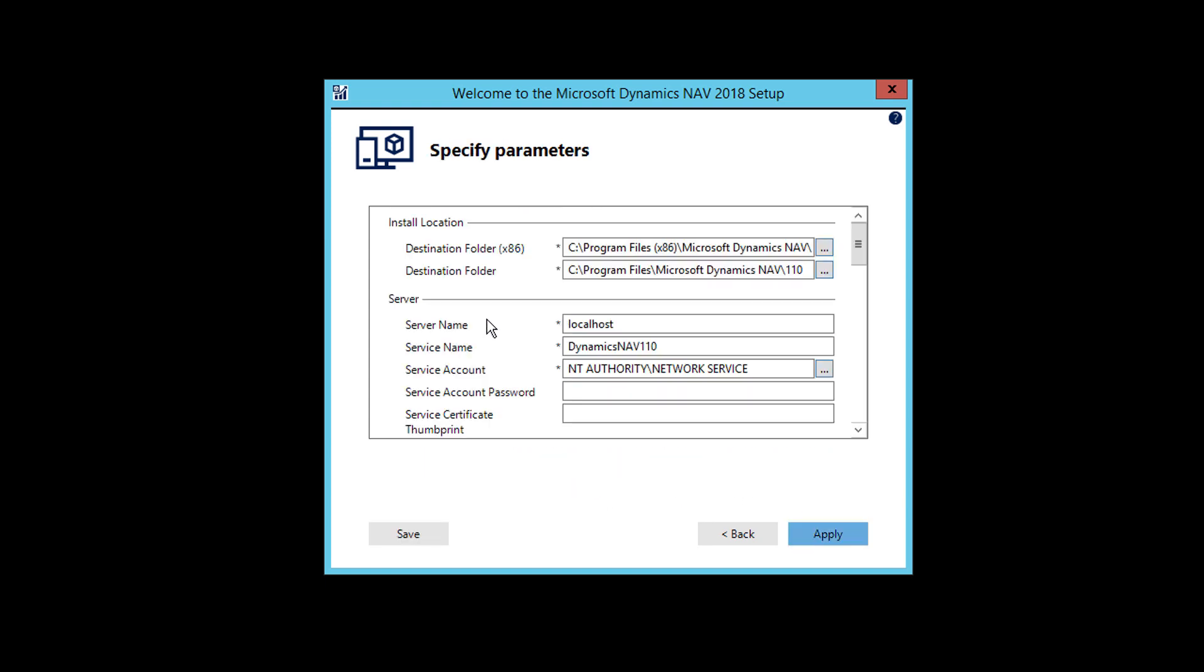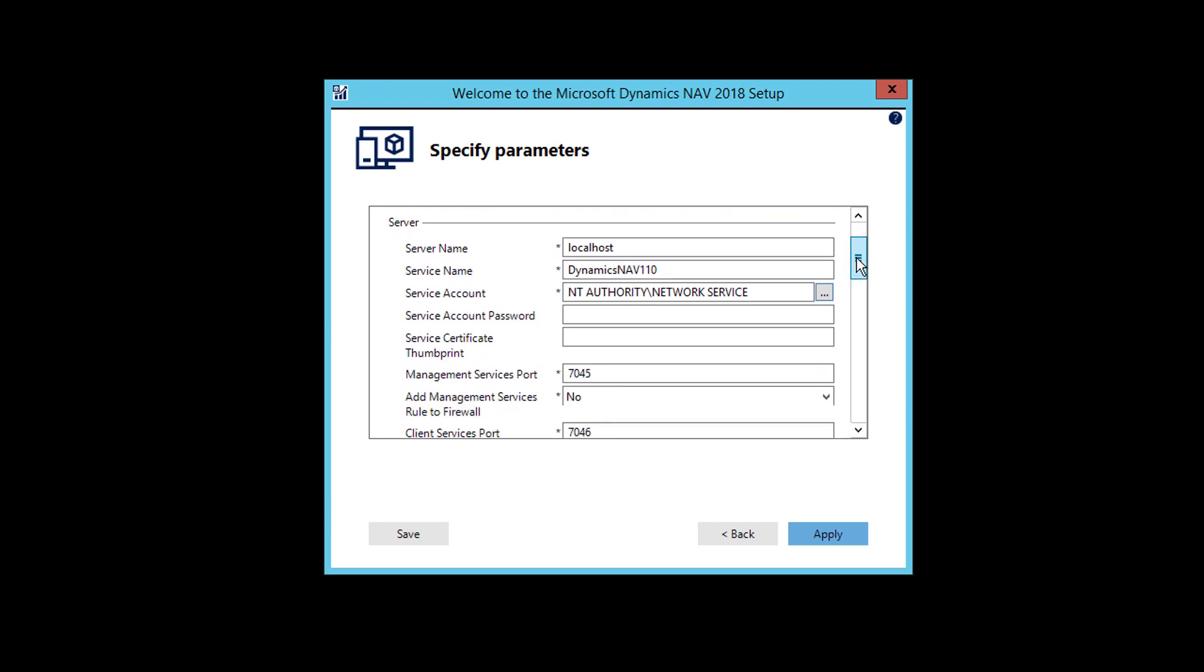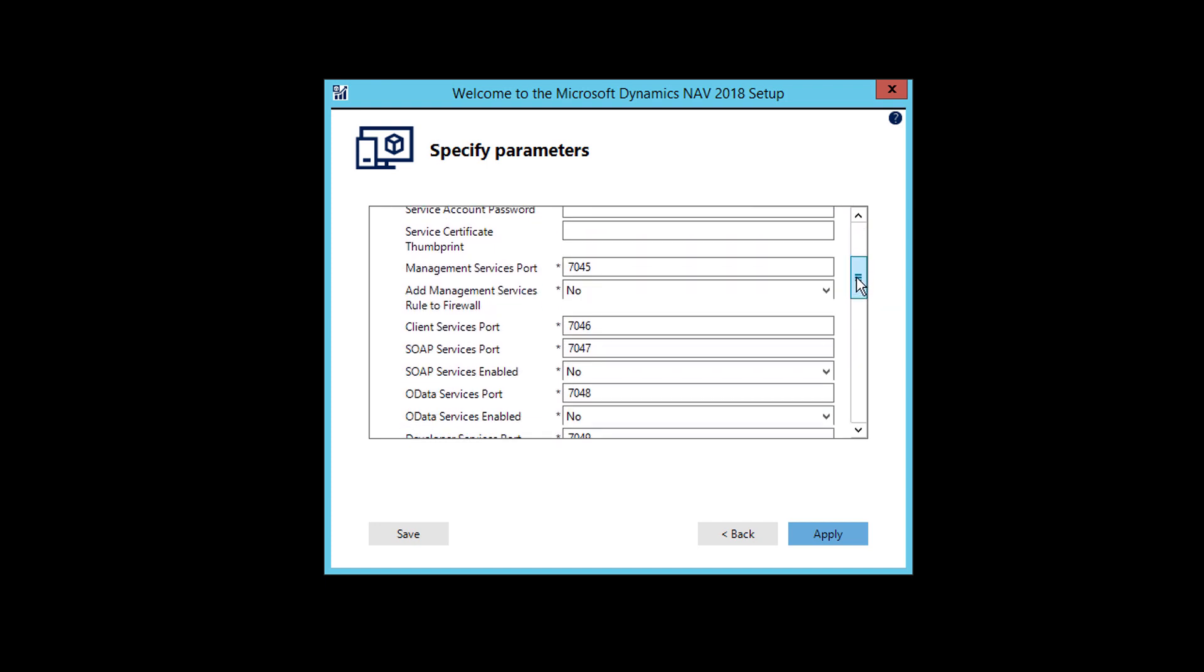Then you will have some configuration you need to see. What is the server name, which is localhost, the current server, the service name, which would be Dynamics NAV service. And what will be the service account that will run this service? So you can keep it as it is. The ports you can keep as it is. No need to change.